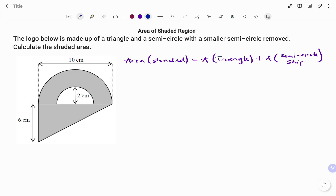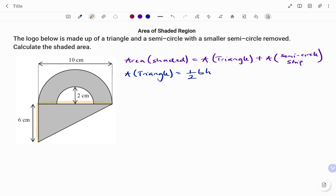I'm going to start by finding the area of the triangle. The area of a triangle is equal to half of the base times the perpendicular height. Looking at the diagram, we have the triangle with the base given as 6 centimeters and the perpendicular height as 10 centimeters. I'm going to draw a rough sketch with base 6 centimeters and perpendicular height 10 centimeters.